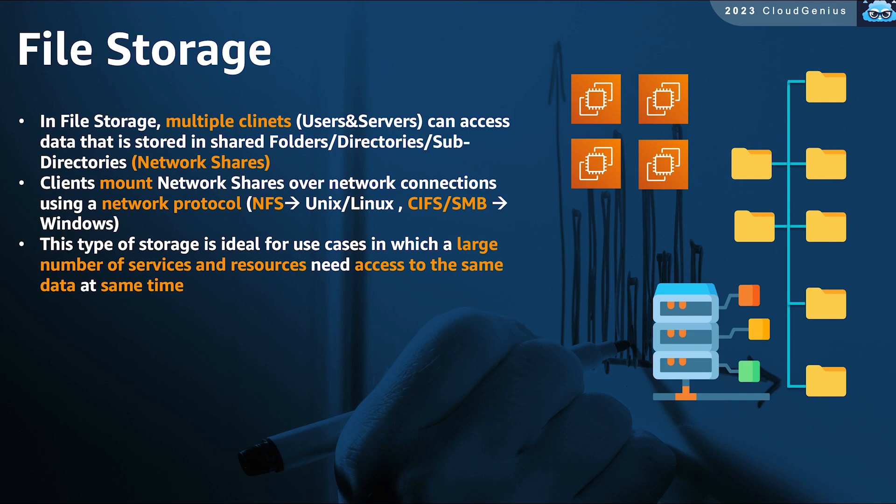Clients connect to these shares using a client protocol. Windows machines use a protocol called SMB, while Linux machines use another protocol called NFS, or network file system. Clients mount these shares to their local file system and become able to extend their storage by writing and reading files from this remote storage.